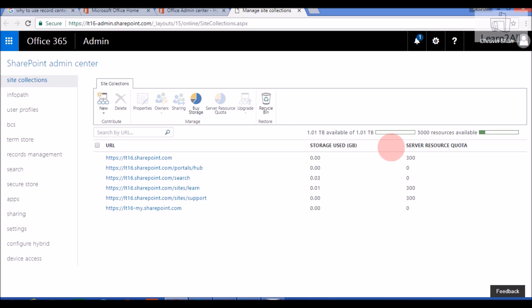Hello friends, in this video we will talk about one more site template — the Record Center. We will cover an overview of a Record Center, discuss various activated features available in it, various site settings, and one of the most important features: the Content Organizer Rule. We will learn this with an example of writing a rule that will automatically send a document to an appropriate location.